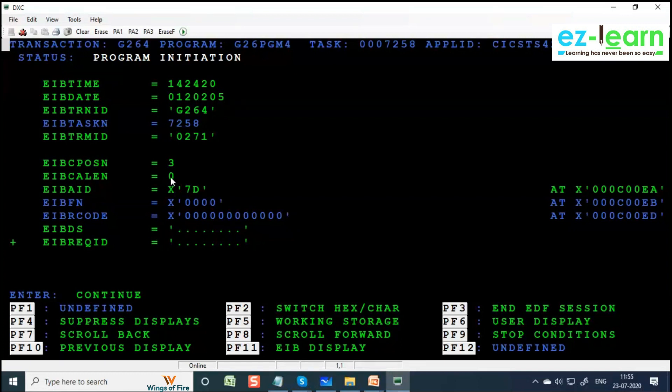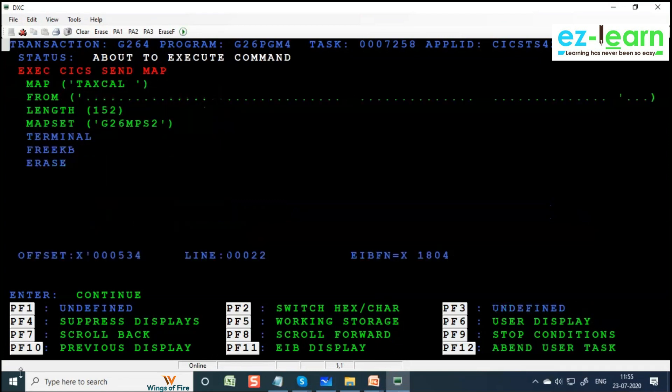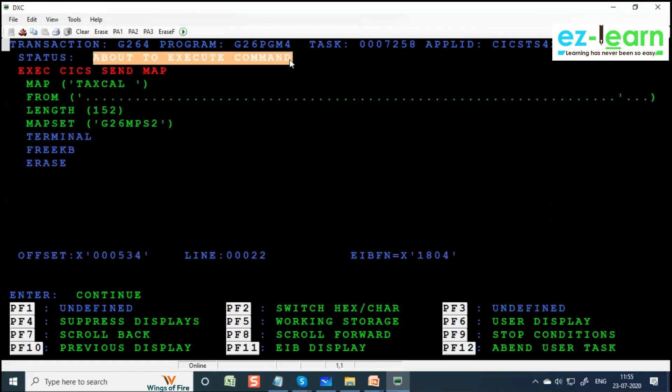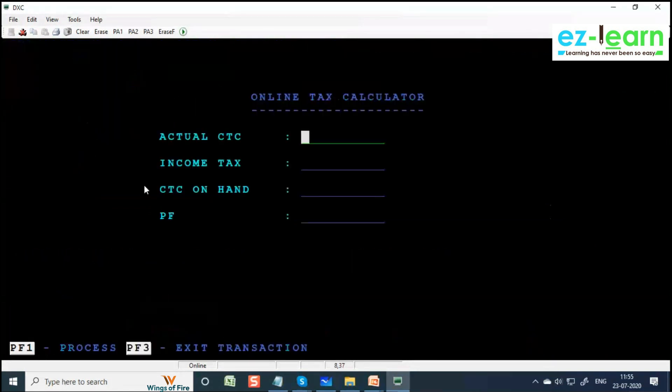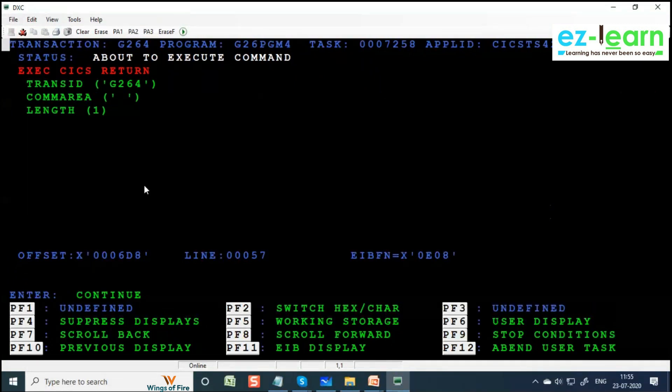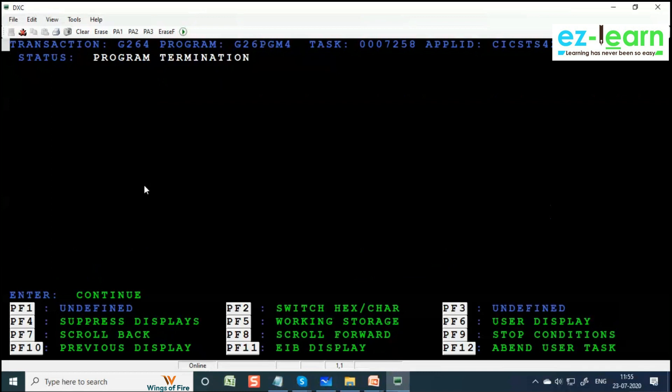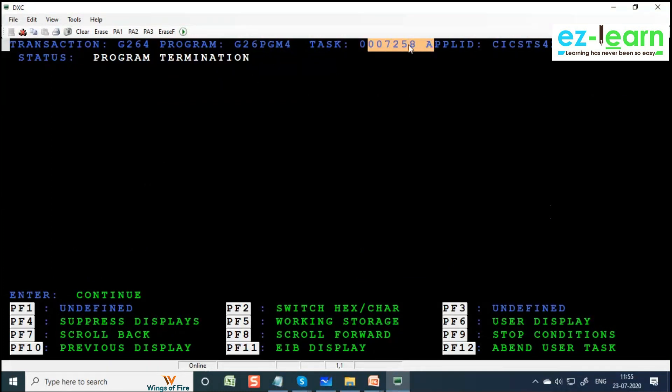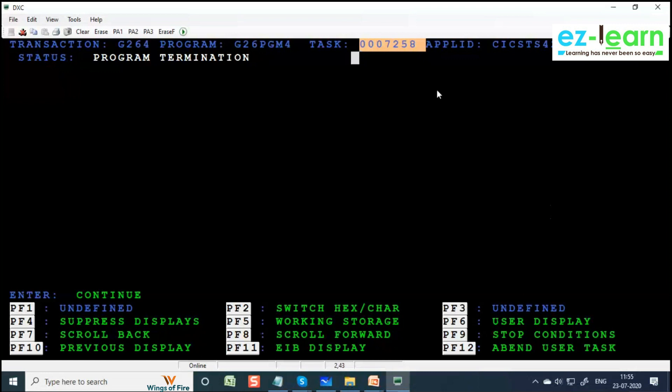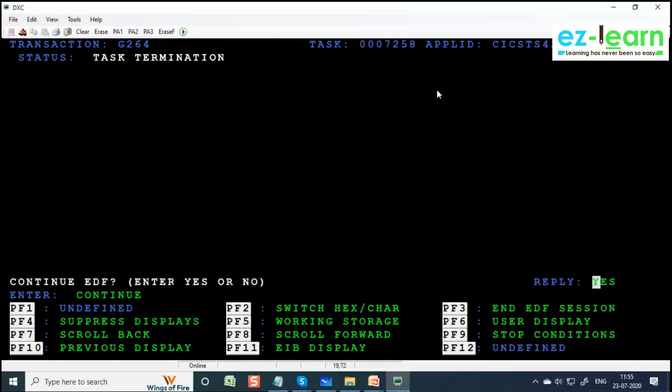When EIBCALEN equals zero, it's the first iteration. It's going to stop before the execution of command and after the execution of command also. About to execute command - SEND MAP is done. Press Enter. SEND MAP is complete, command execution complete. Press Enter. Keep on pressing Enter. RETURN. RETURN program termination. See the task number 7258. 7258 is the current task number. Press Enter. Program termination.